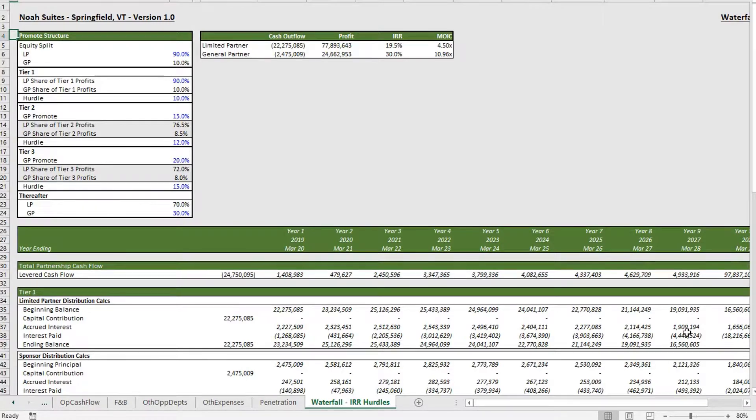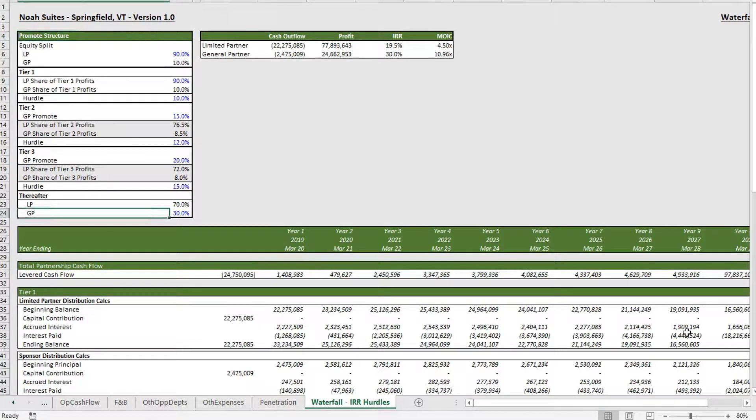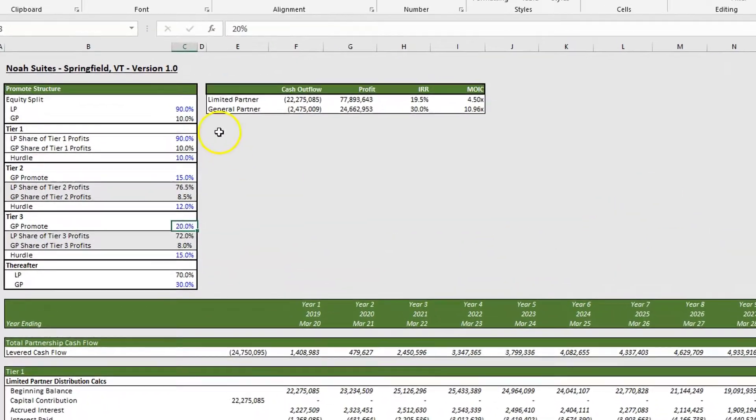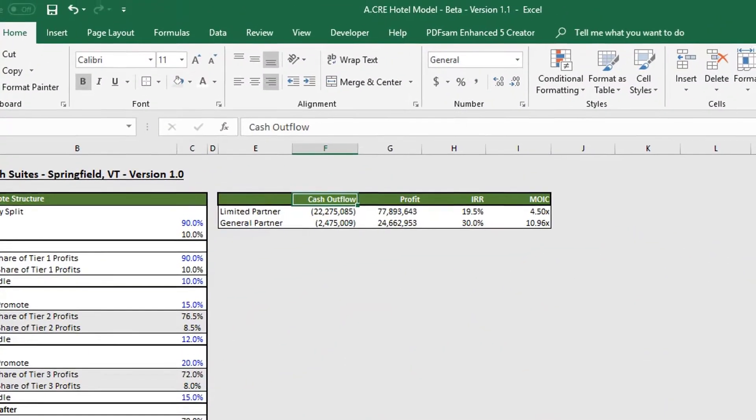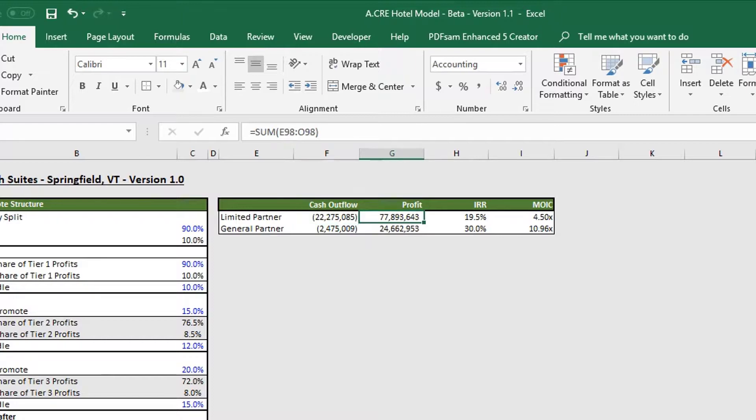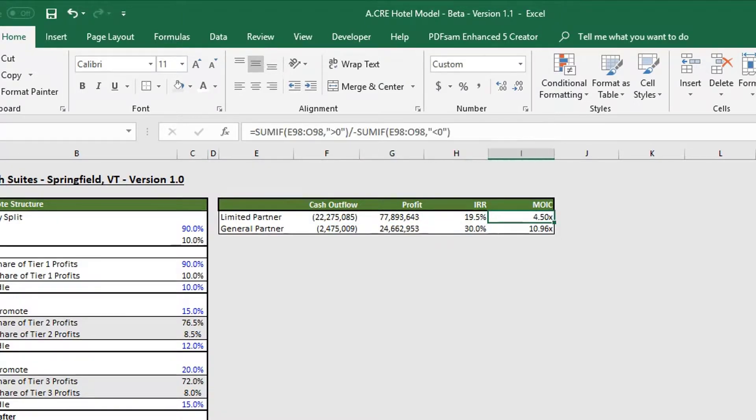That really walks you through the promote structure section and cash flow section. Then finally, to the right, we have our return metrics. We have our cash outflow, our profit IRR, and then our multiple on invested capital.